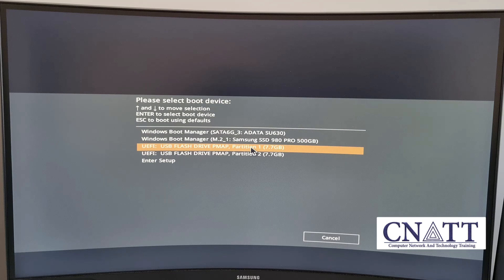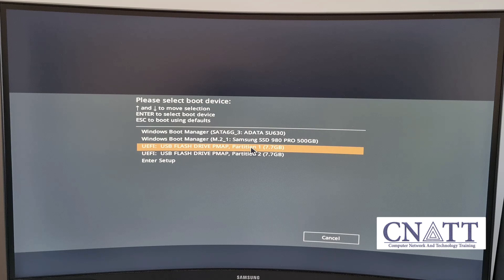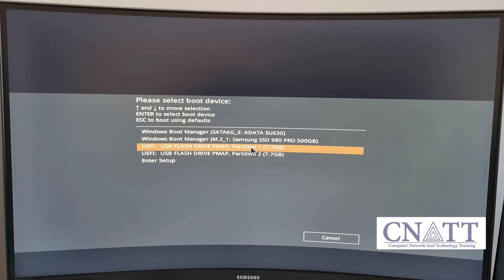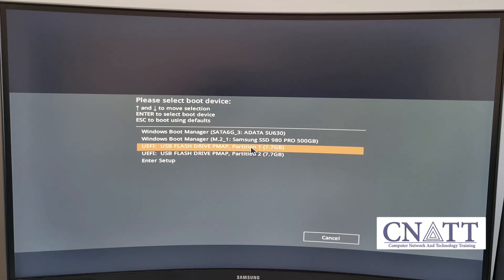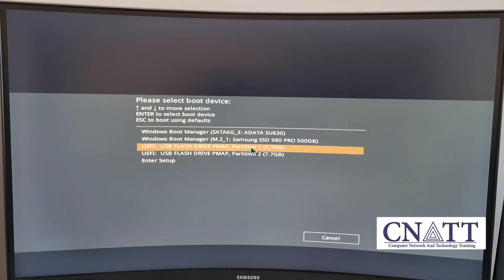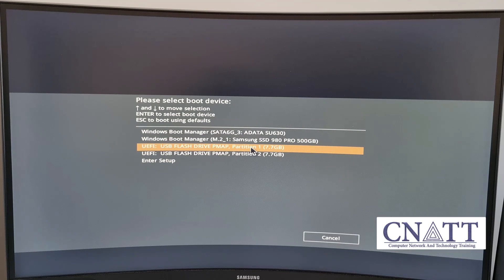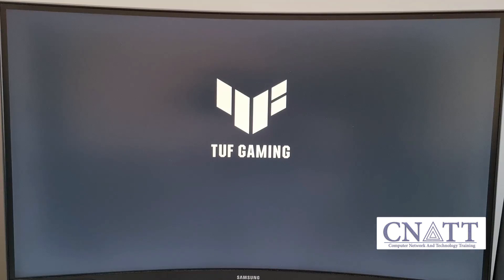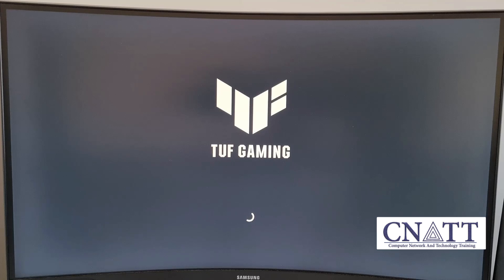Additionally, if your PC doesn't support the separate boot menu, you can use the Del key to access the system BIOS or UEFI and change the boot priority manually.